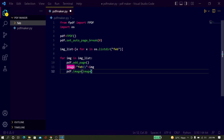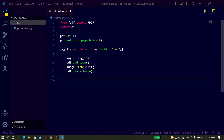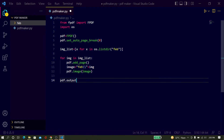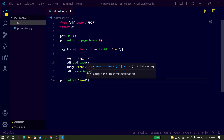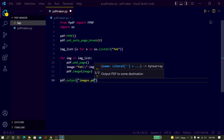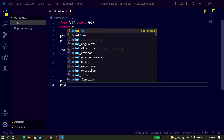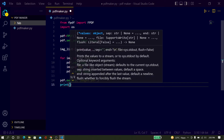Here just put the path of the images. Now output the PDF — very simple, just type pdf.output() and give it a name, images.pdf. Then just print 'complete'.